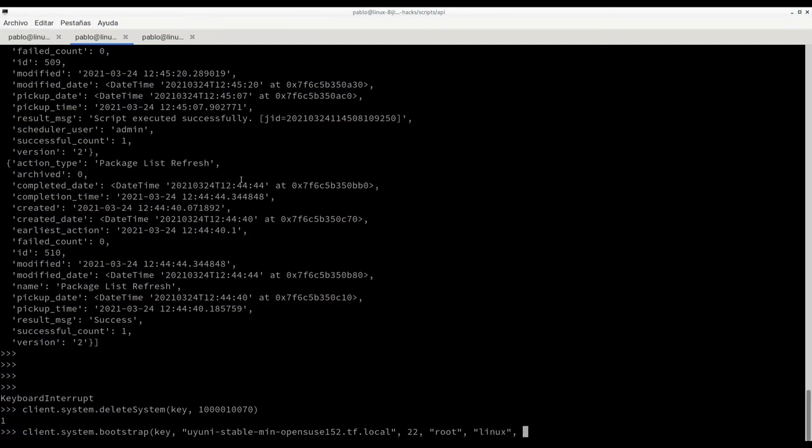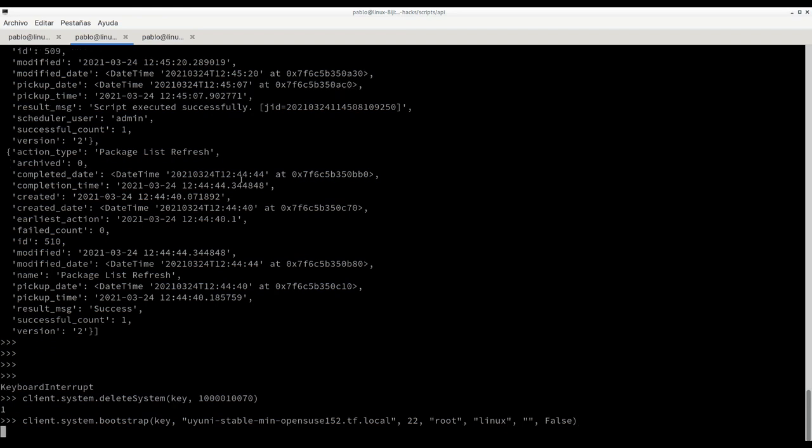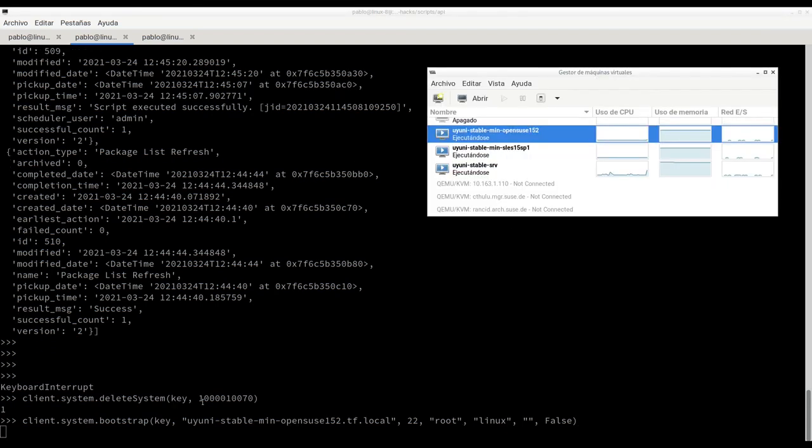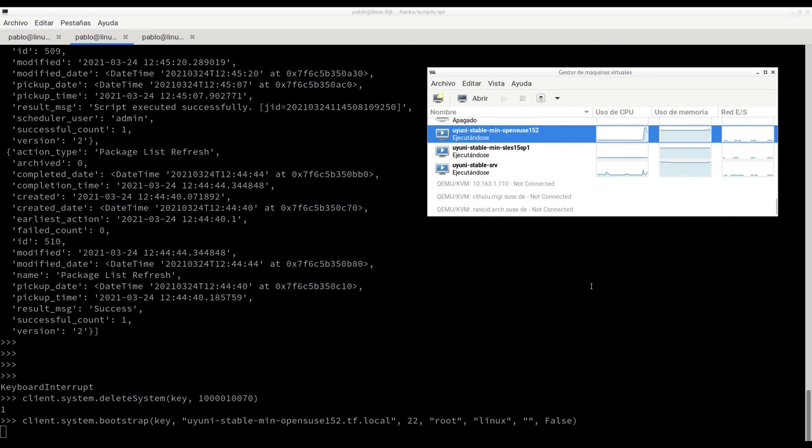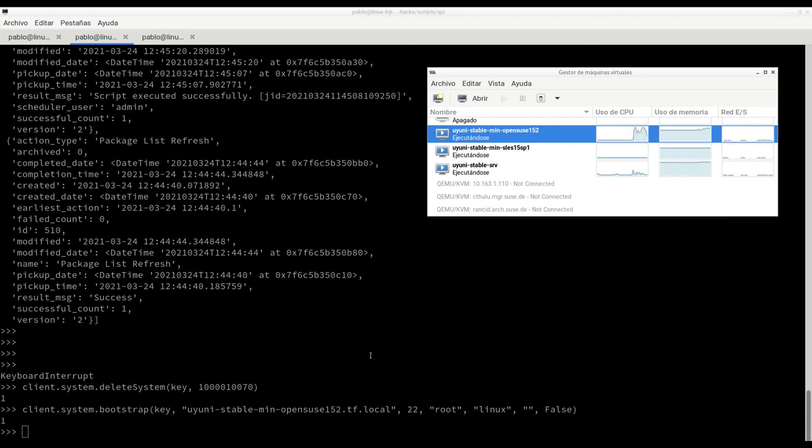Now activation key, which in this case we are not using, and now true false in case that we want to set this minion as SSH minion or not, as is documented on the documentation. So here we see the VMs. Something is going on. Server triggers some actions on the client. We get the response from the UI, from the API.